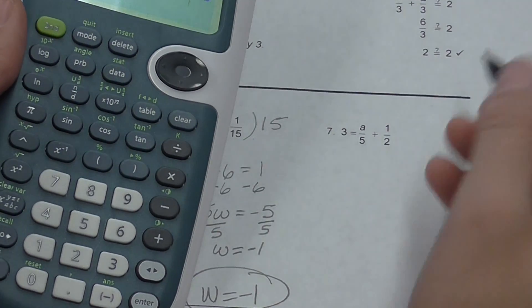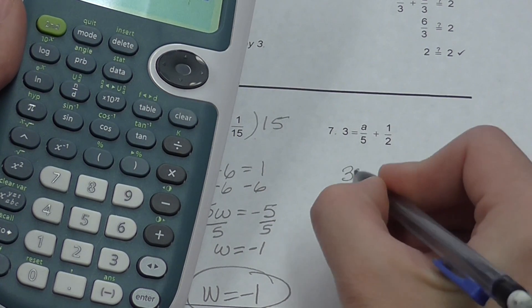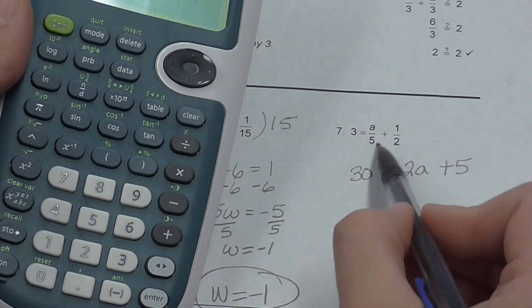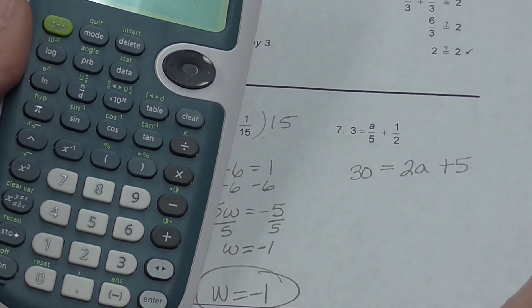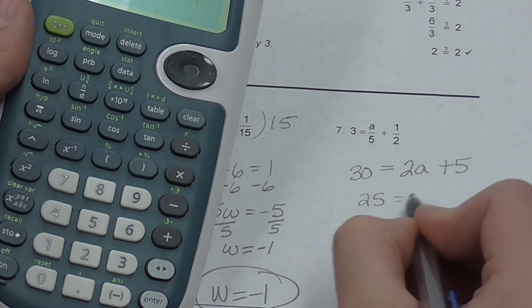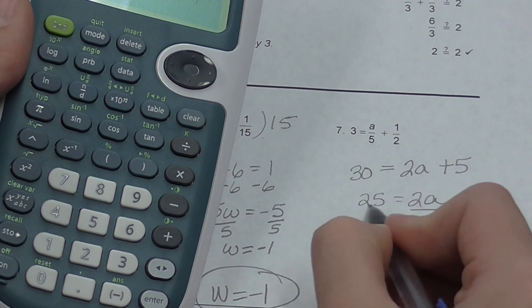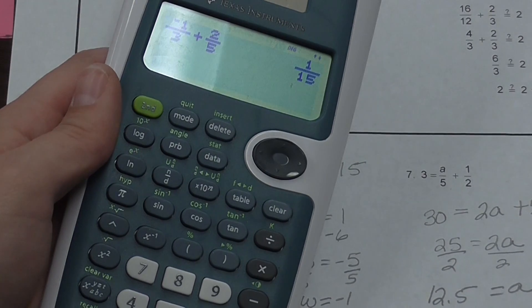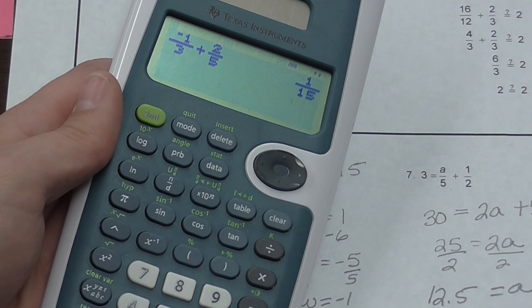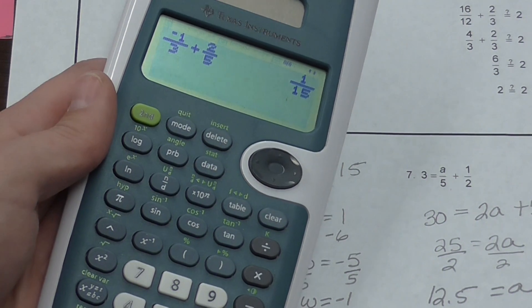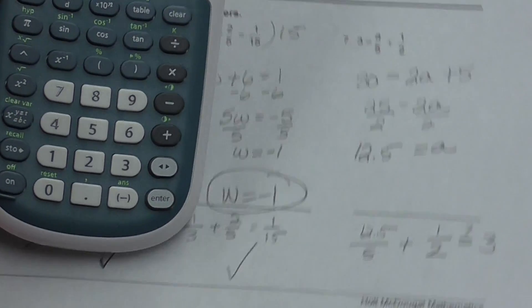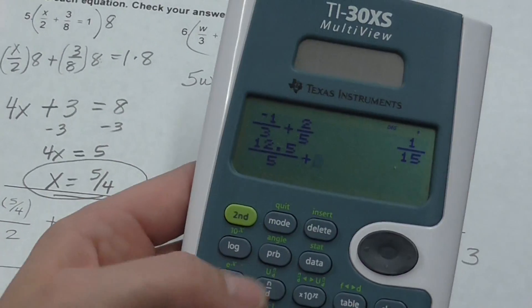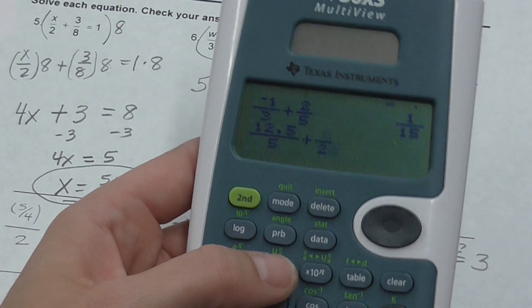For this last one, multiply everything times 10. 10 times 3 gives 30 on the left. 10 times A over 5 gives 2A, and 10 times 1 half gives 5, so 30 equals 2A plus 5. Subtract 5 from both sides: 25 equals 2A. Divide everything by 2 and get A equals 12.5. Now plug it back in to check: 12.5 over 5 plus 1 half — does that equal 3?